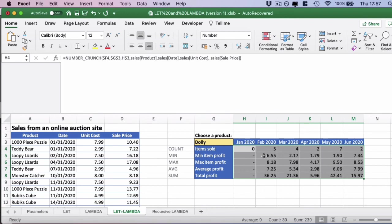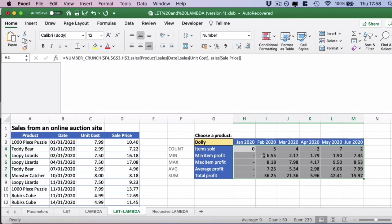So in summary, you build your LET formula first and give the parameters appropriate names and work on the calculation. Once you're happy with this, you can build the lambda around it and then delete out any additional parameters that you no longer need because they're going to be entered by the end user. Then you want to check that the formula length is no longer than 254 characters and then copy and paste it into the name manager. Then it will be available to use throughout the workbook.